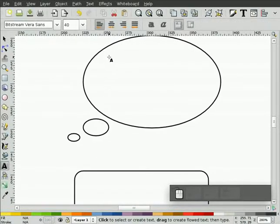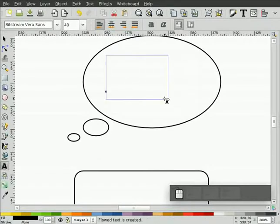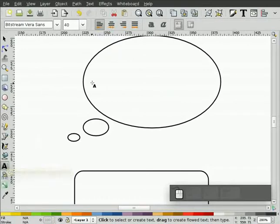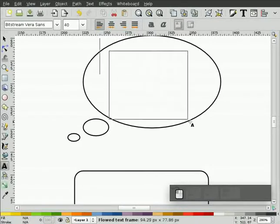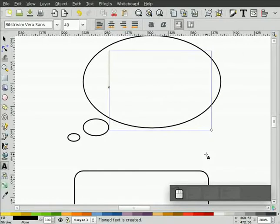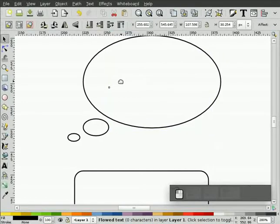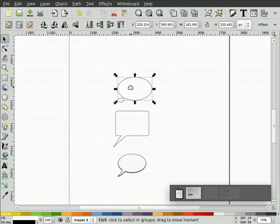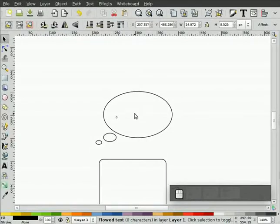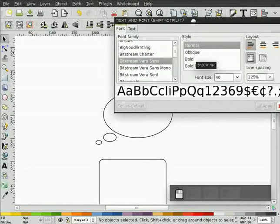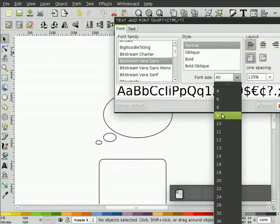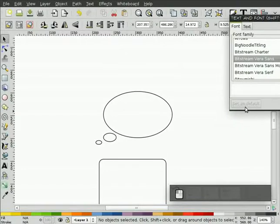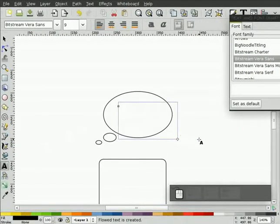Click the text tool. Now it's important, don't just normally when we create text, we click this button and just click once and start typing away. We want to have flowed text. We want to have a little more control over the text. So what we're going to do is instead of just clicking and typing, we're going to drag a window like this and then type. Problem is I have my font size way too big for my objects here, so we'll set that as the default.